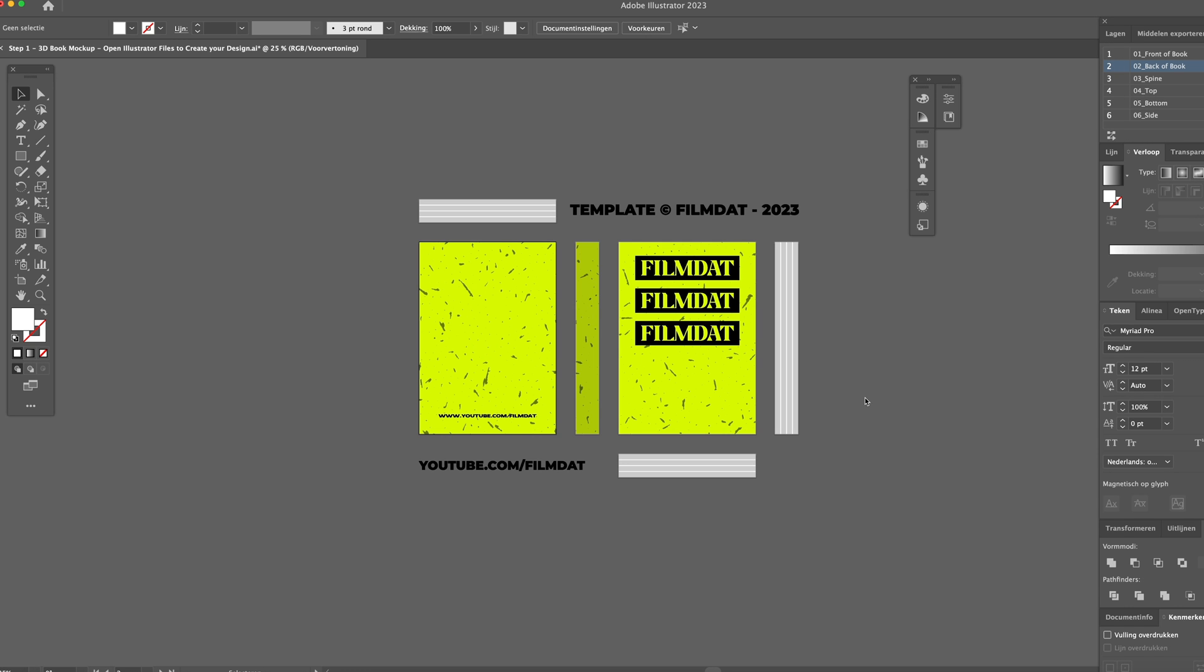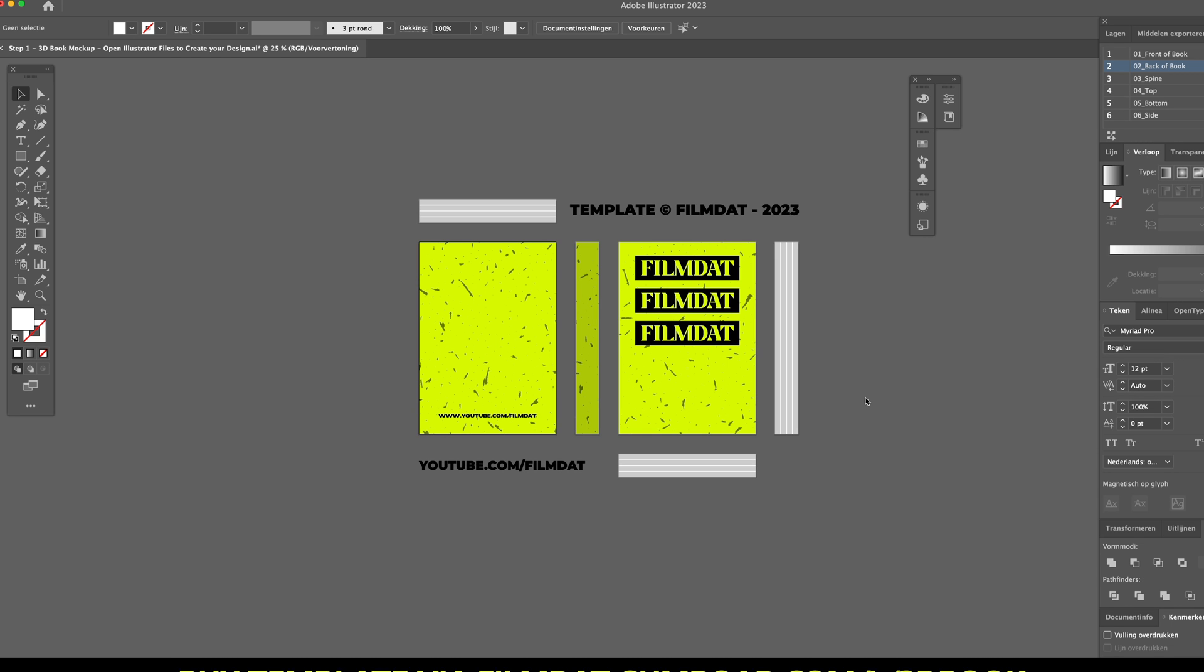Once you're finished creating your design, you can just export the different artboards as a PNG file. We're using the 150 ppi settings.